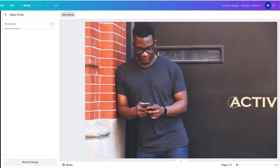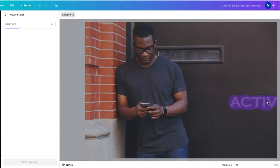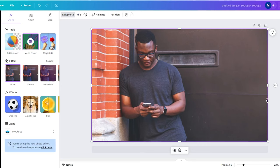The AI will automatically attempt to remove the text. If this doesn't work the first time, simply use the brush tool again and again until you achieve the desired result. If you are satisfied with the result, simply exit the magic eraser tool and continue editing your photo or download the result if desired.